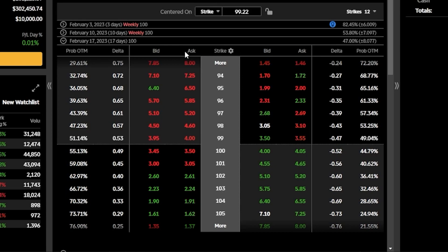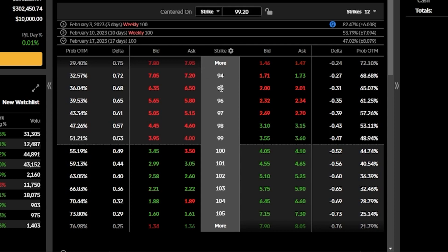Since we're going over how to sell cash secured puts, the process is easy. We're going to come down below, look at the list of available strikes, and find the one we want to sell.